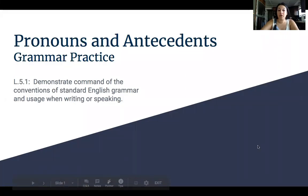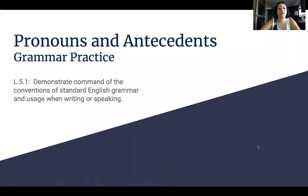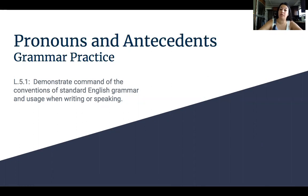Hey everyone, happy Wednesday. So today is our last grammar practice. We're focusing again on standard L.5.1, which says demonstrate command of the conventions of standard English grammar and usage when writing or speaking. So our focus today is on pronouns and antecedents.